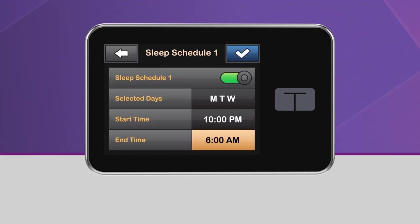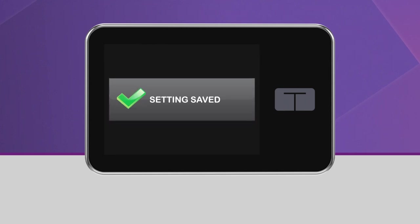Keep in mind, a sleep schedule won't start if an exercise activity is enabled. Once you have your schedule set, tap the blue checkmark icon in the upper right-hand corner, and the schedule will automatically be saved.